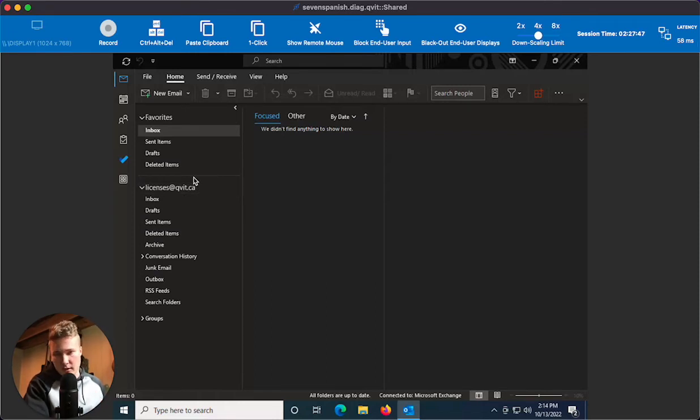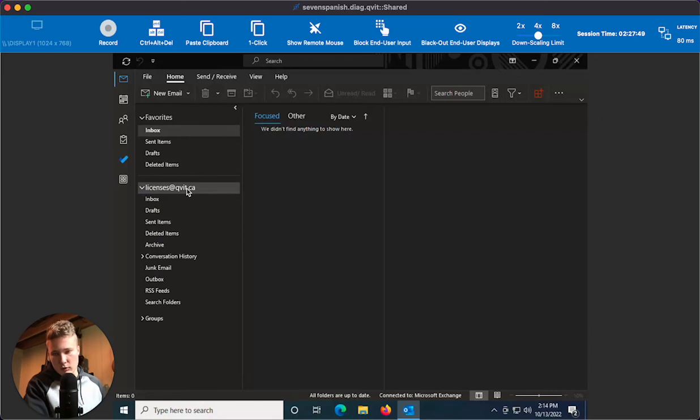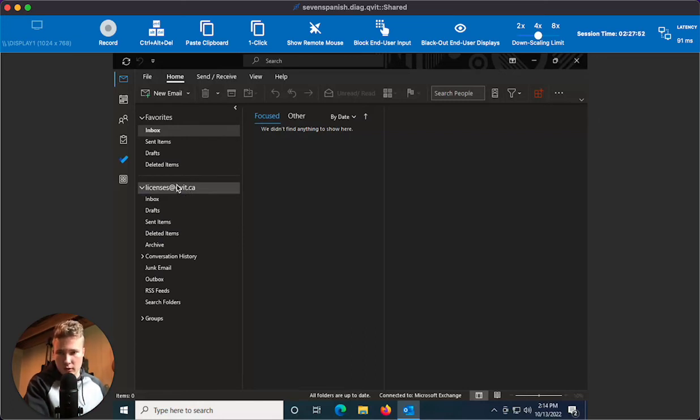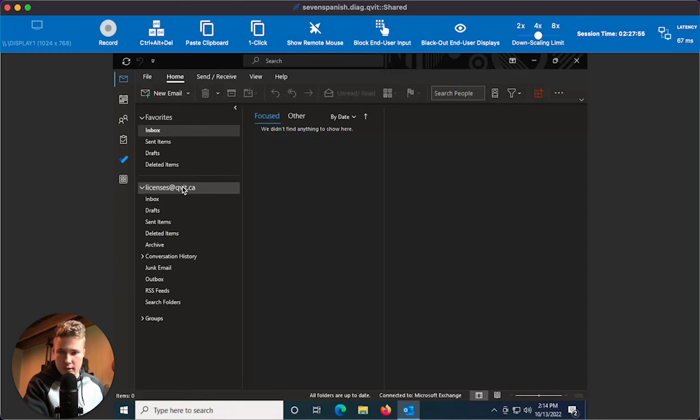So when you send an email to somebody, it will show up from the new domain. If you want to change this, you'll need to create a new profile, and I'll show that in another video as it's a few more steps.